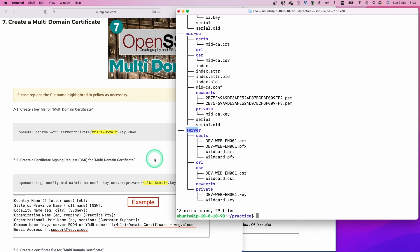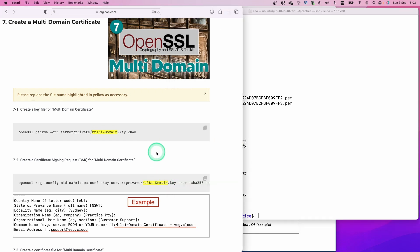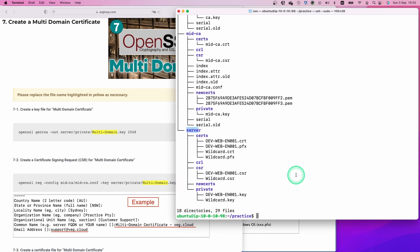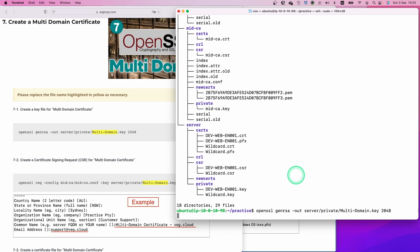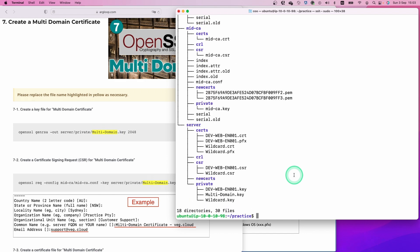First step, we are going to create a private key. Simply copy this command, paste, and hit enter. Let's check with the tree command. You can see the multi-domain certificate key file here.